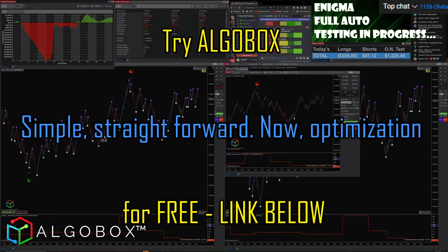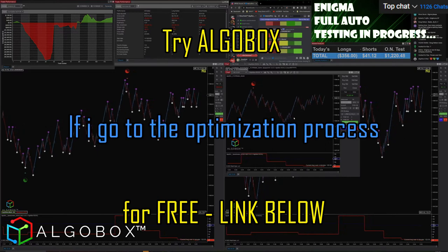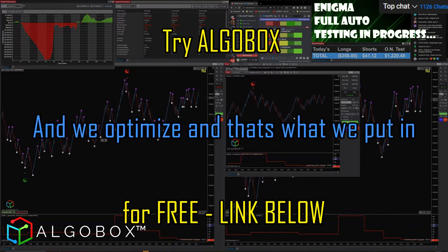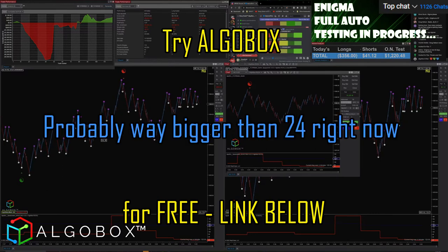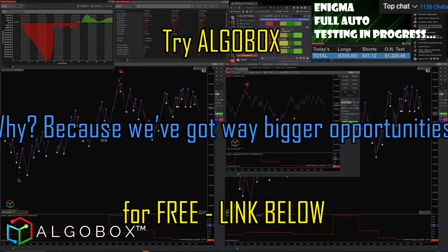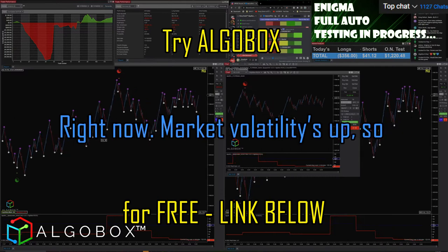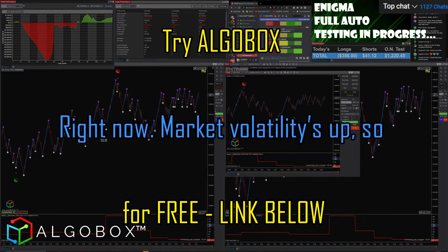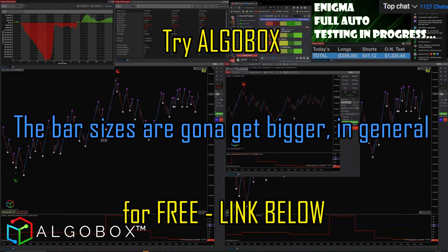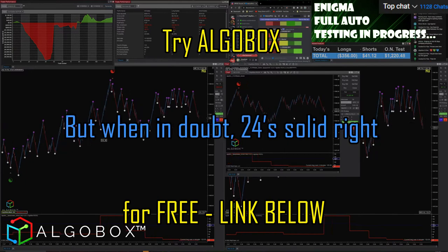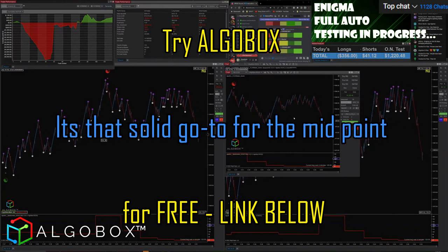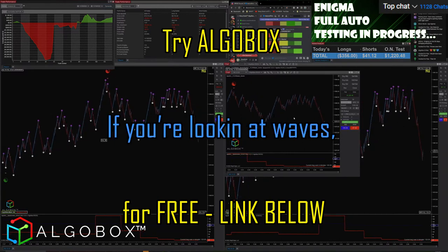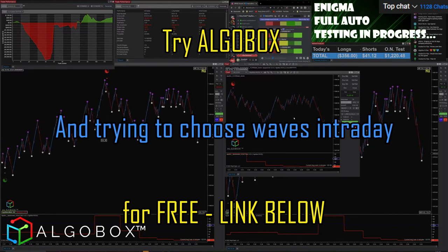Now, optimization — if I go to the optimization process and optimize, that's what we put in at the beginning of the week: what may be better in the current market? It's probably way bigger than 24 right now, because we've got way bigger opportunities. The market volatility is up, so bar sizes are going to get bigger in general. But when in doubt, 24 is solid — it's that solid go-to for the midpoint if you're looking at waves and trying to choose waves intraday.